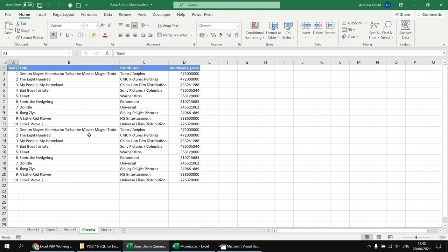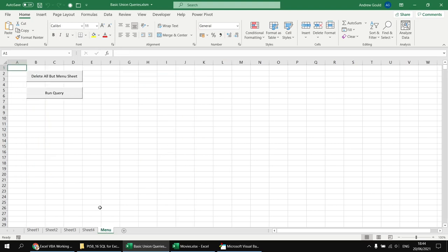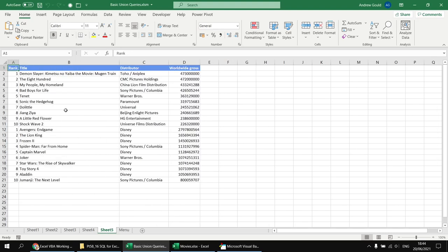Even if you're not expecting duplicates in your output, it's still worthwhile considering UNION ALL. Using UNION ALL from Films 2019 will produce no difference in results here, but because UNION ALL doesn't have to scan for duplicates, you may find a small performance benefit. Running the query gives the same 20 results, but this time using UNION ALL rather than UNION.